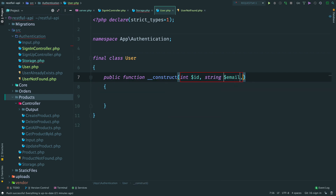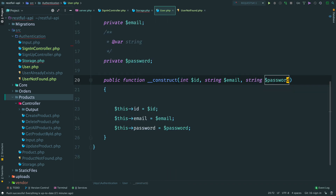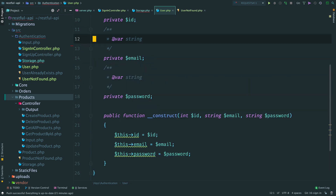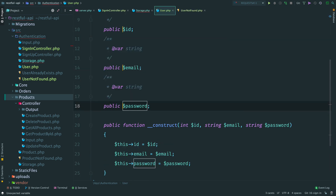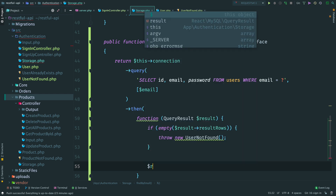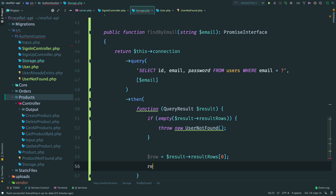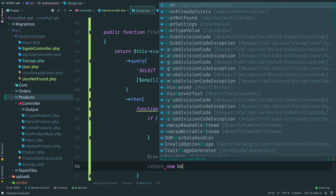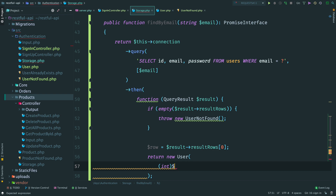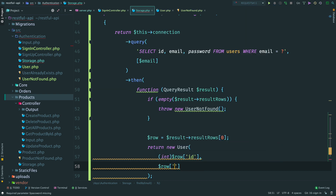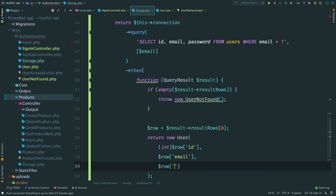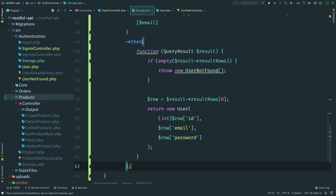Then if the result is not empty, we need to map it into a user object. Let's also create a class for user - it has ID, email, and a password. Create these fields and make them public. Now move back to the storage and let's map a database row into a user. We have a single row and use it to create a new user object. Don't forget to cast ID to integer. Then we return it from the storage.